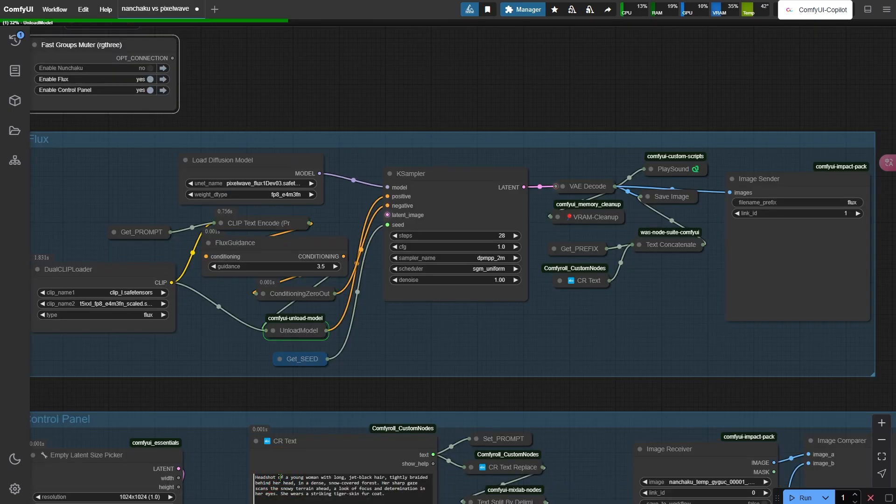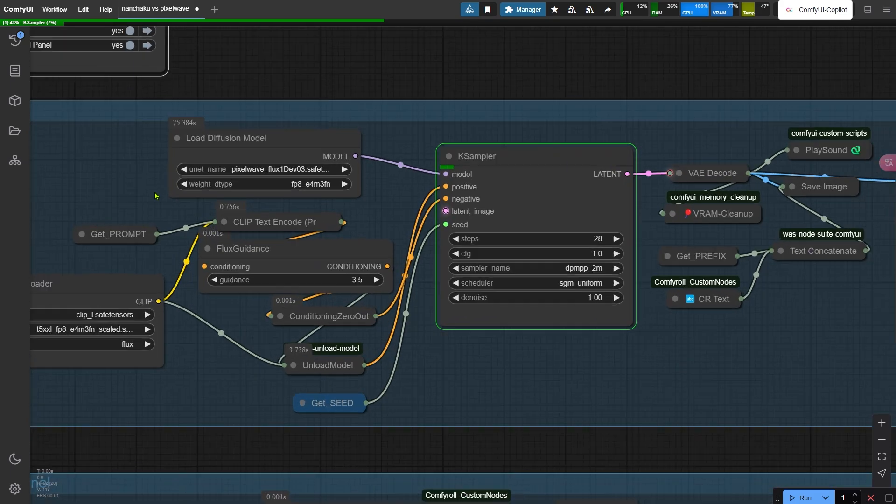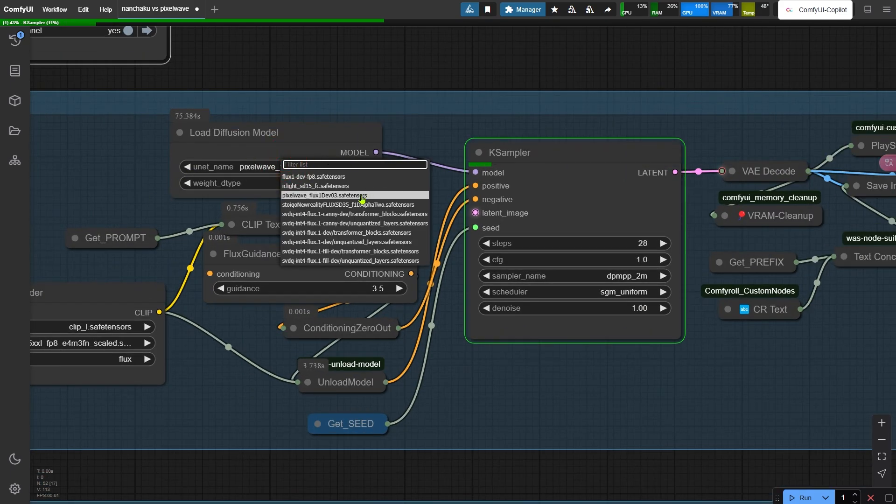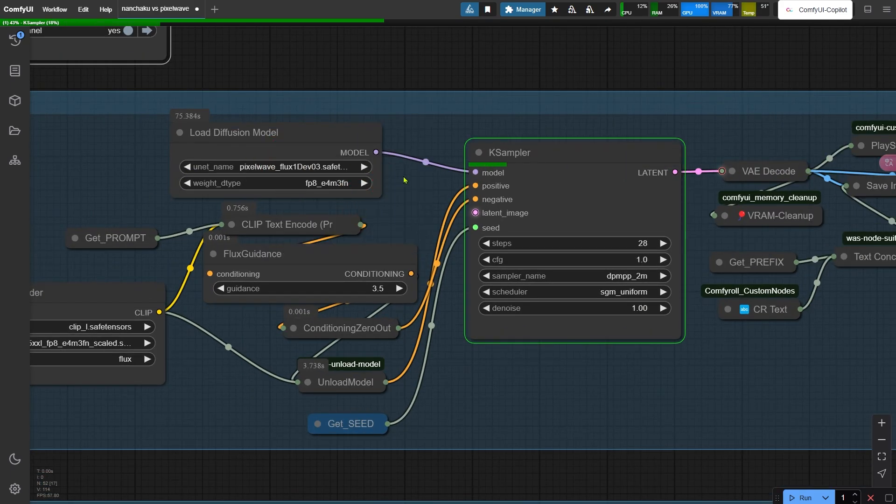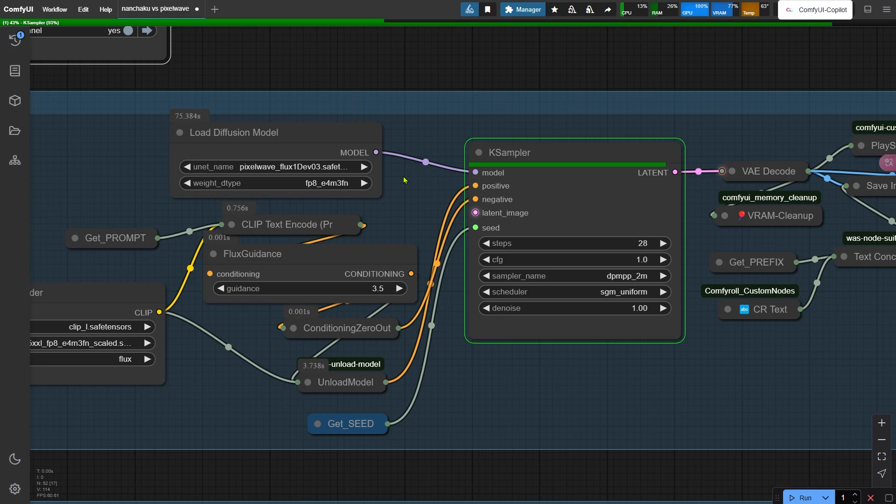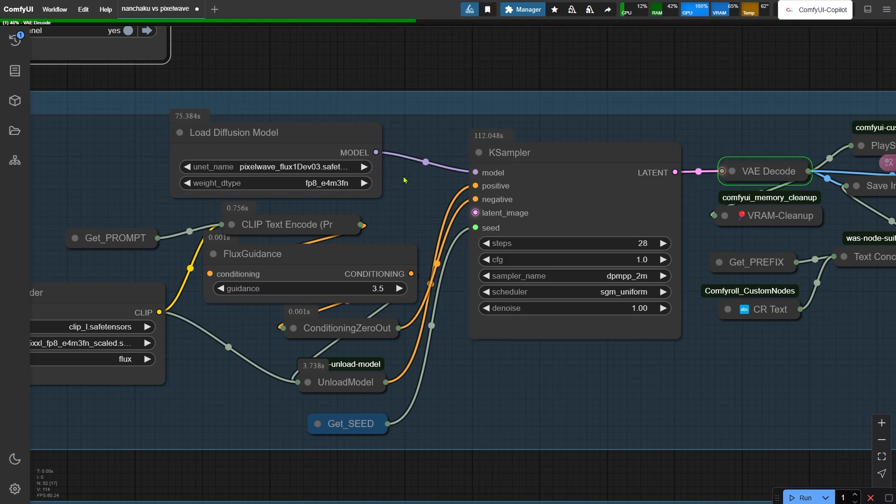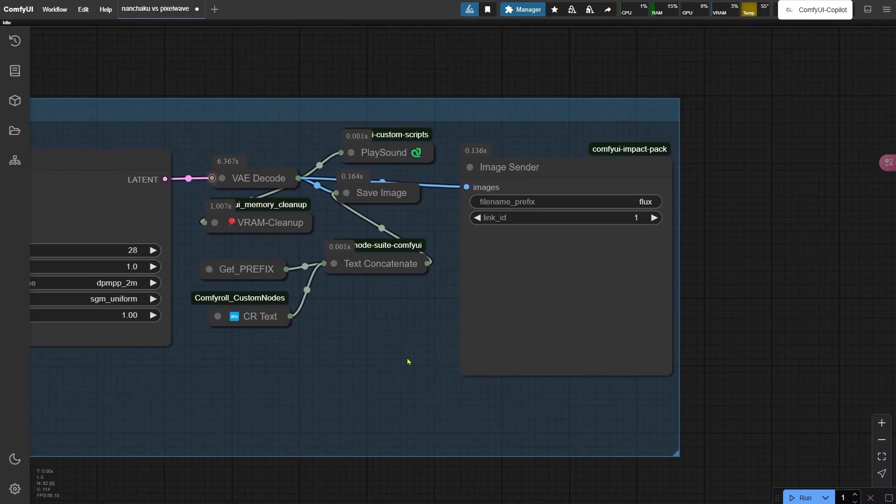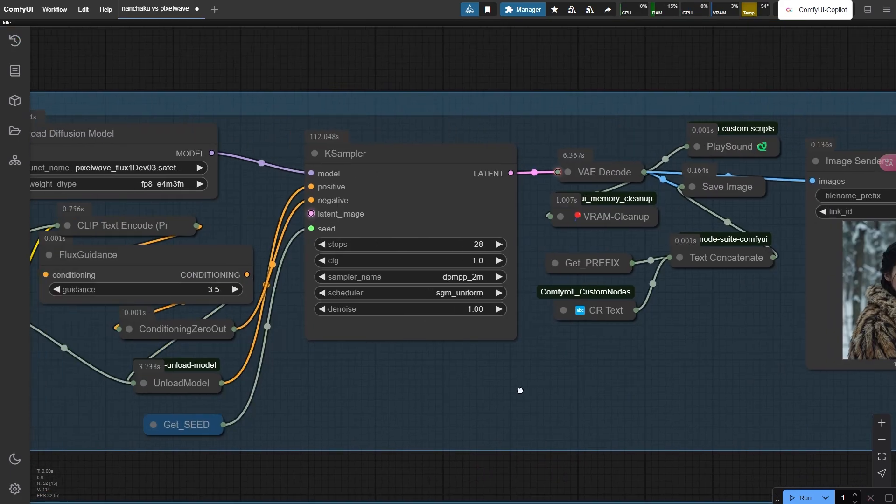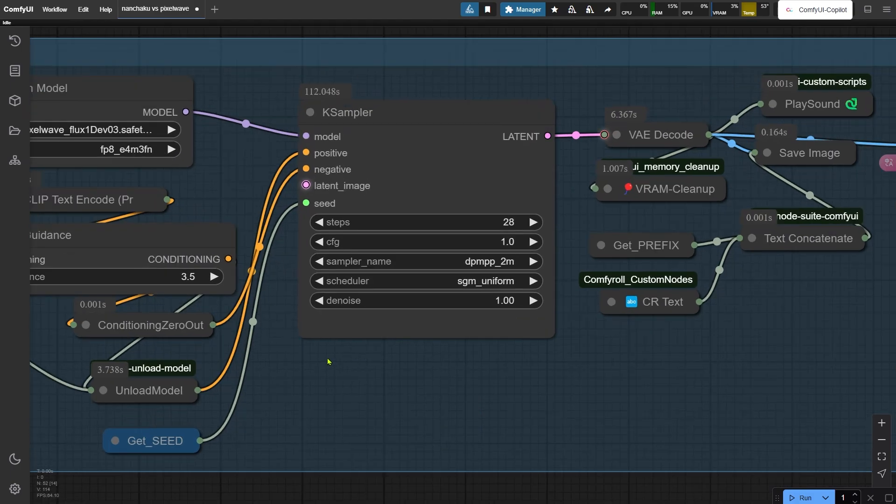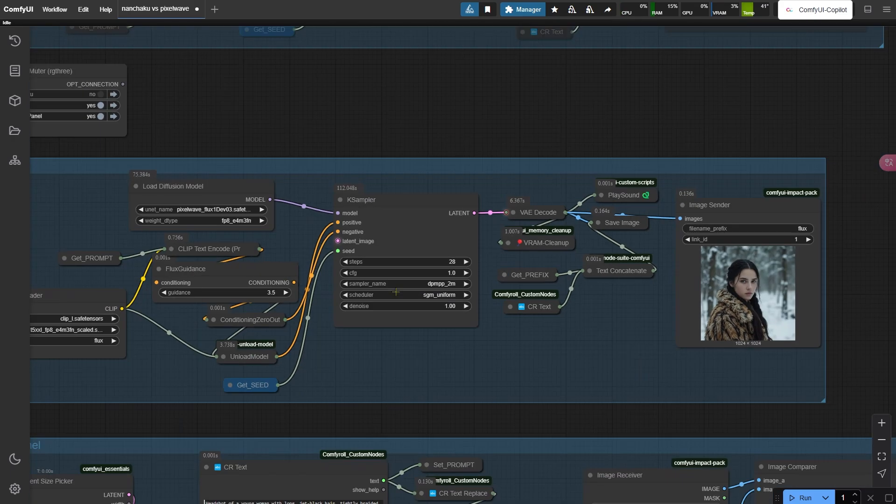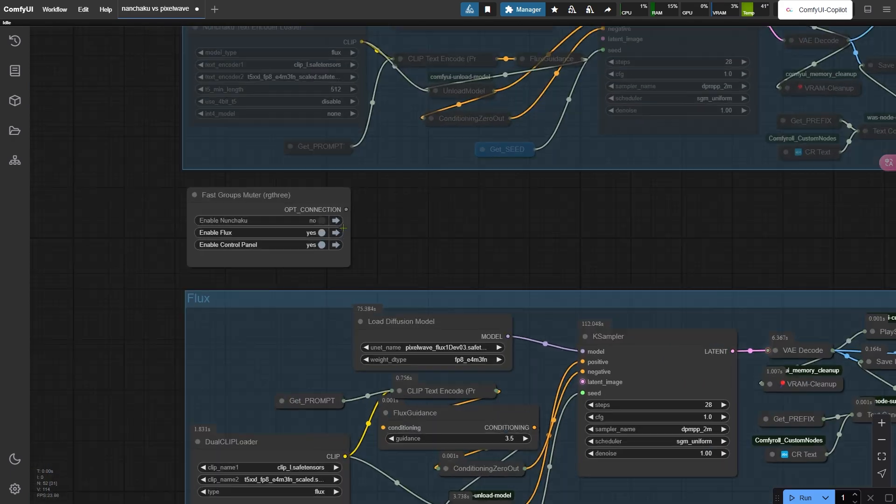Let's put this head to head. Over here, we've got our trusty Flux model setup using PixelWave. You know I swear by this for quality. If you've seen other tutorials, you've watched PixelWave crush it against other Flux models. But check the clock - this render just took 112 seconds for the K sampler. Meanwhile, Nunchaku pumped out a similar image in 26 seconds. That's like comparing a sports car to a bicycle.